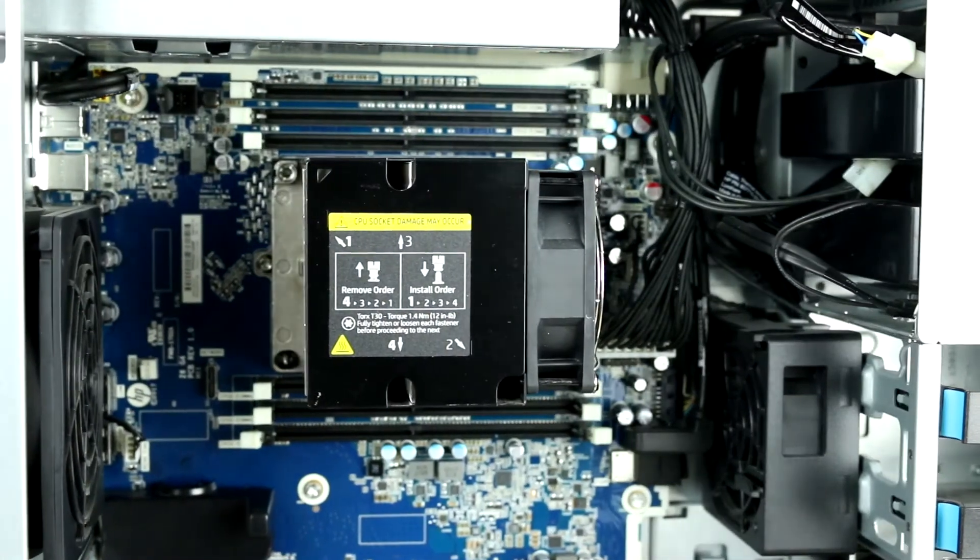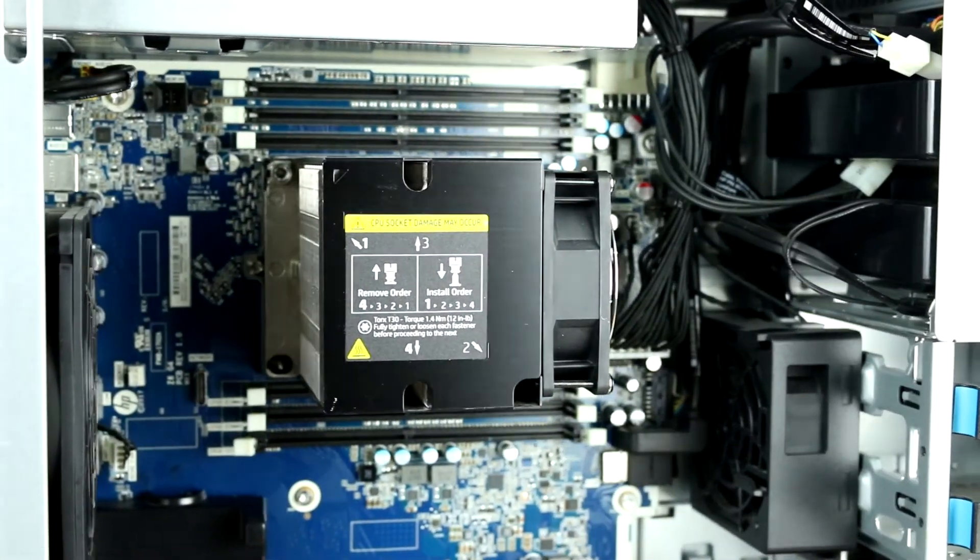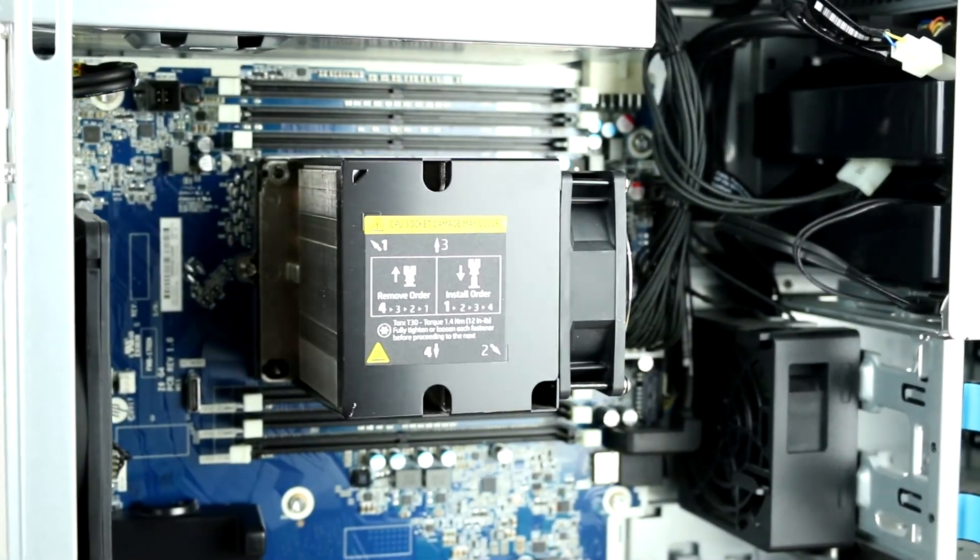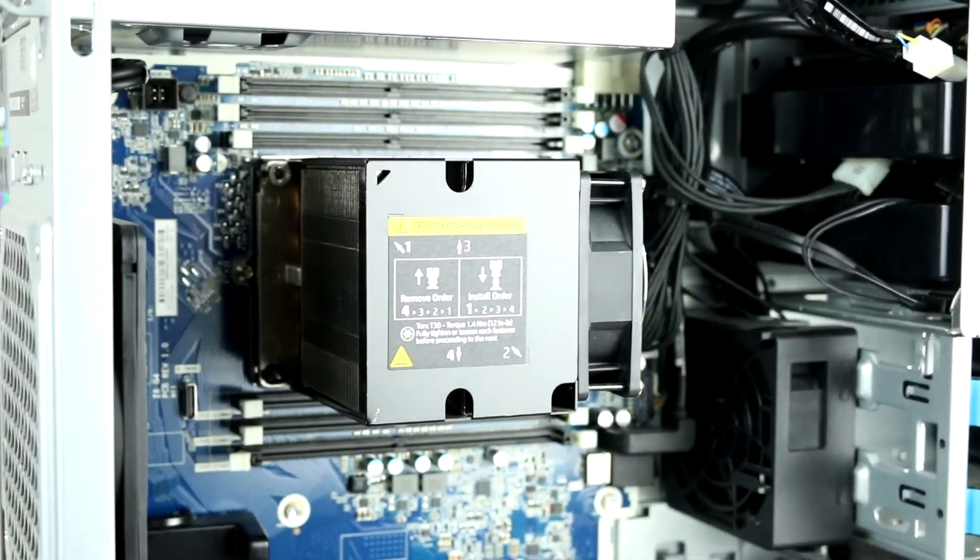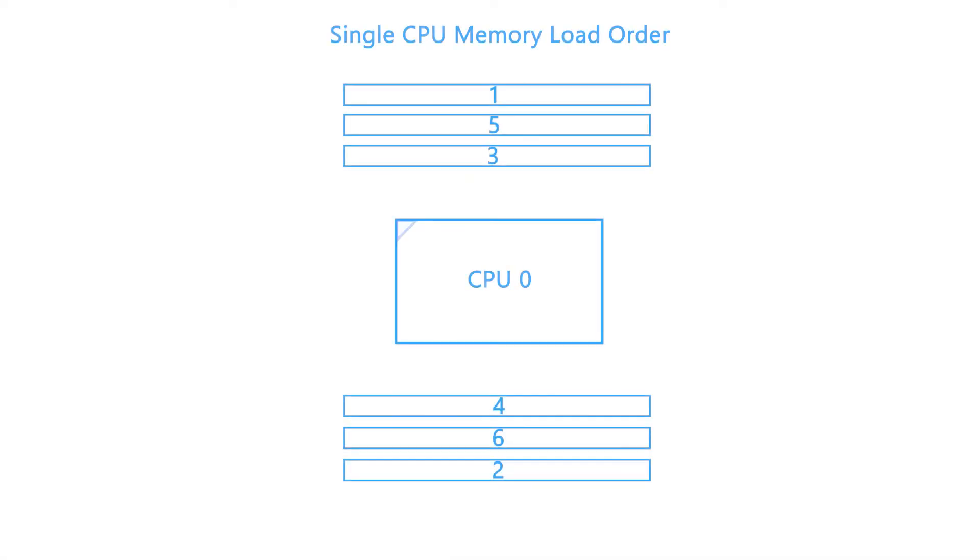Each slot on the motherboard is numbered from 1 to 6, indicating the order in which they should be loaded. Please refer to the diagram on the screen to ensure you are loading the memory in the proper order.